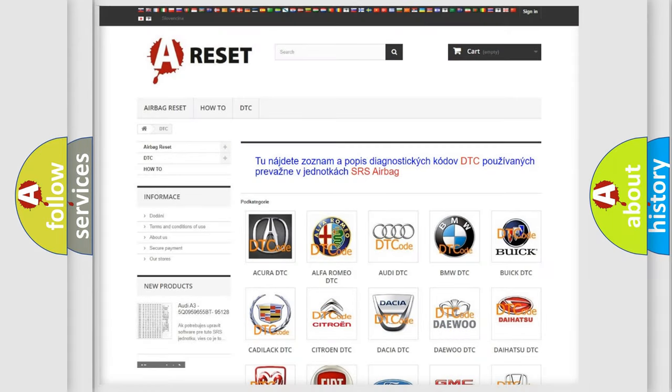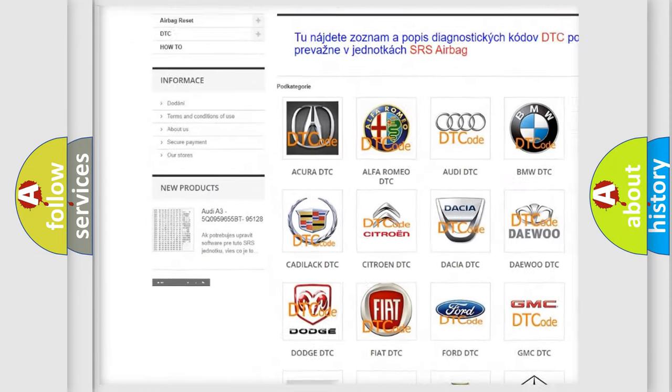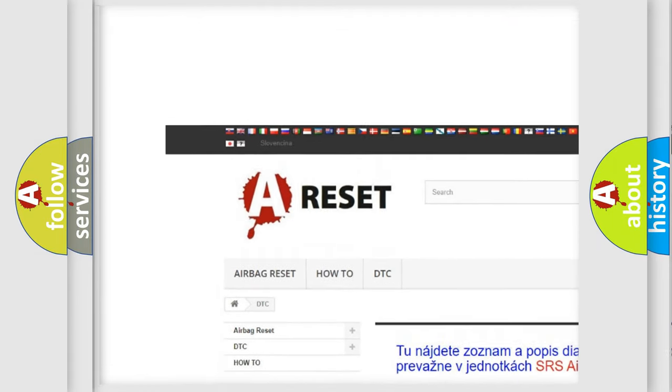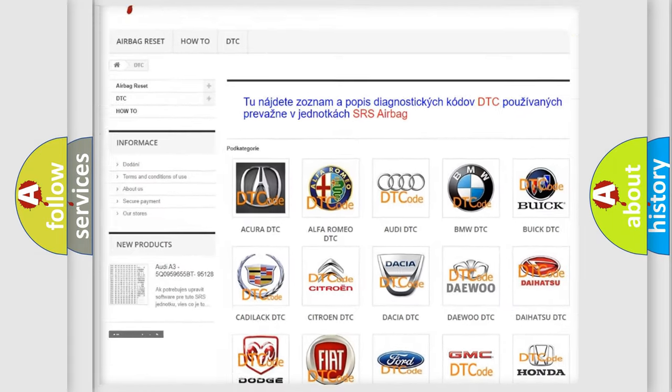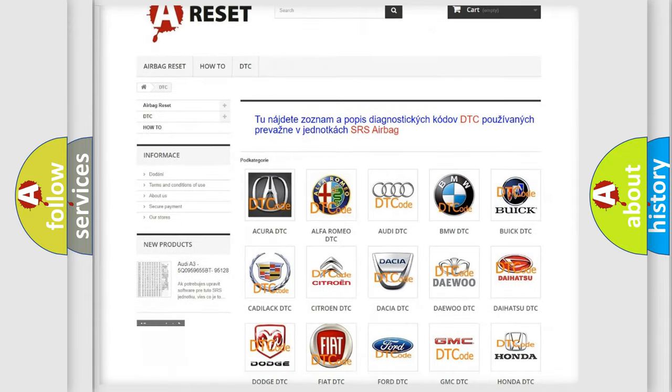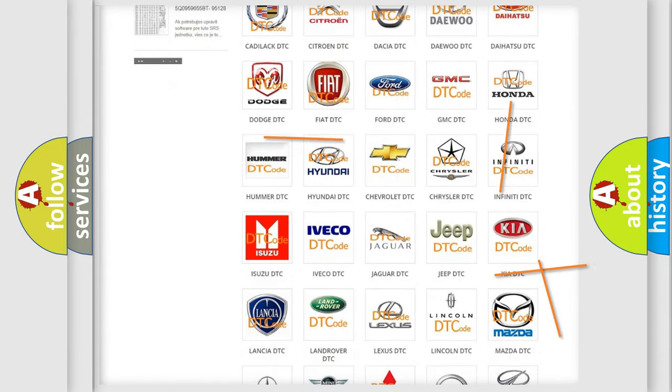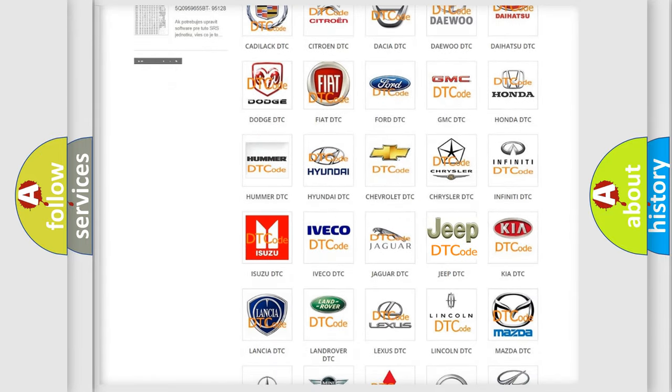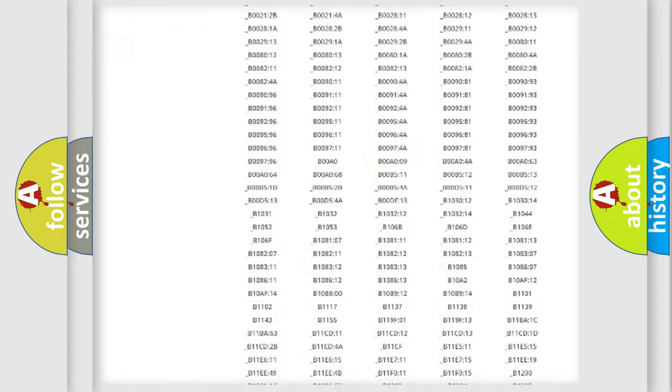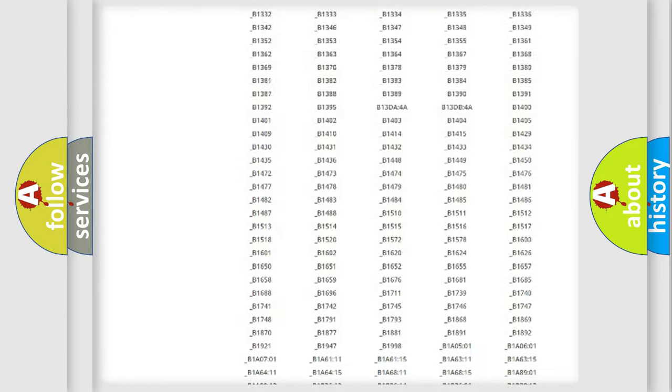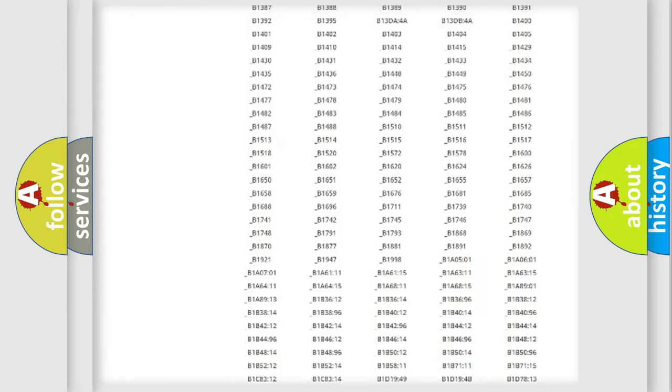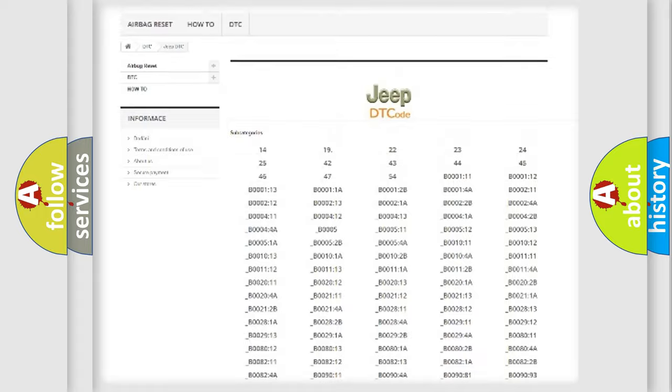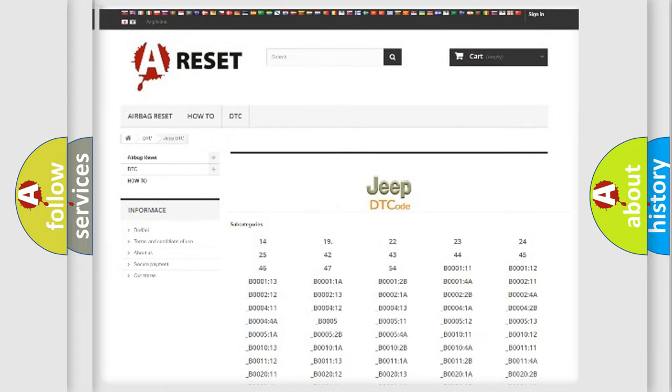Our website airbagreset.sk produces useful videos for you. You do not have to go through the OBD2 protocol anymore to know how to troubleshoot any car breakdown. You will find all the diagnostic codes that can be diagnosed in Jeep vehicles, and many other useful things.